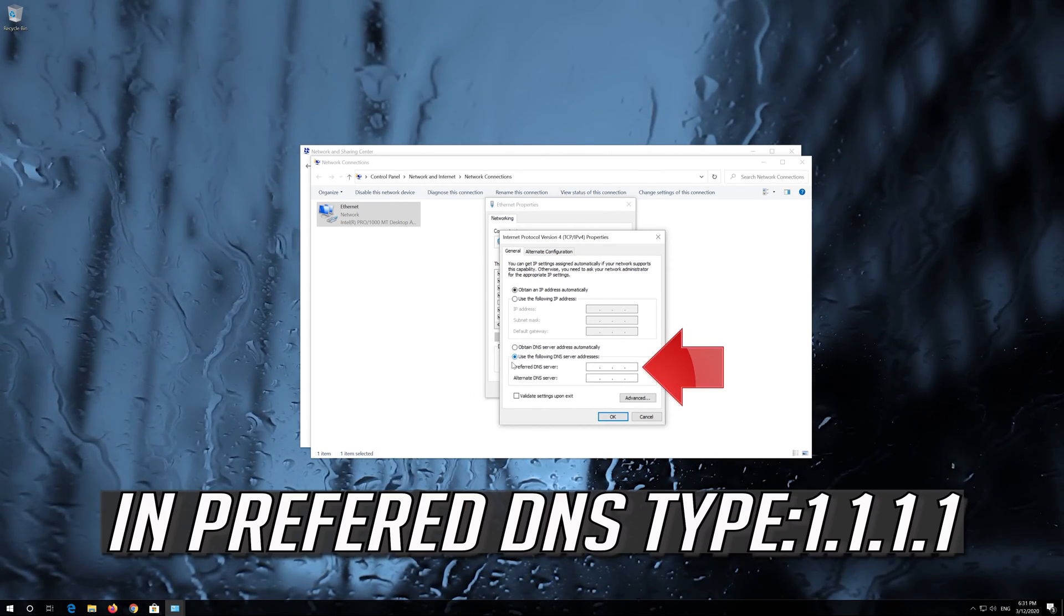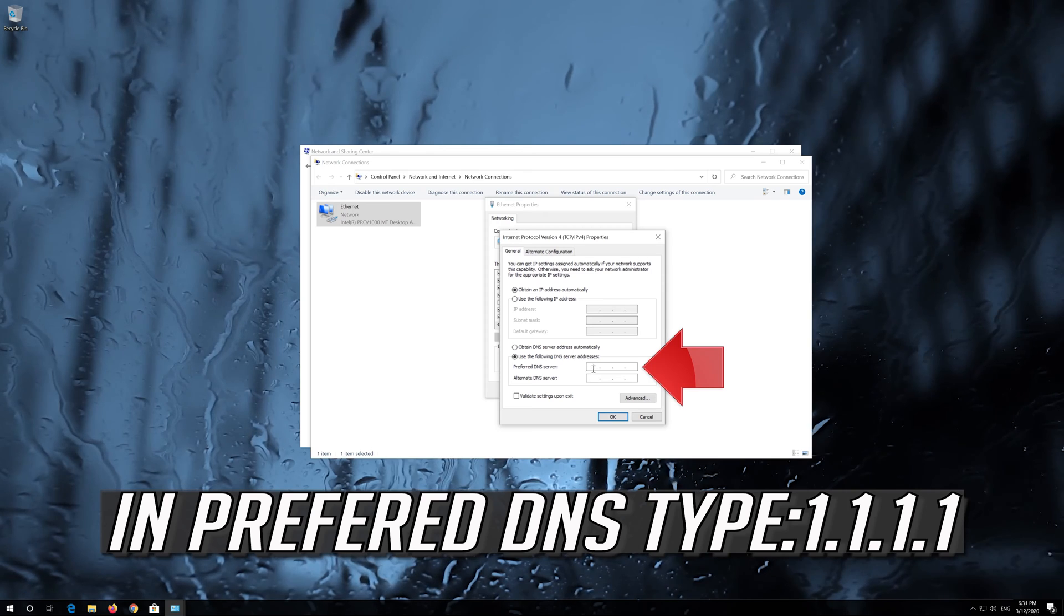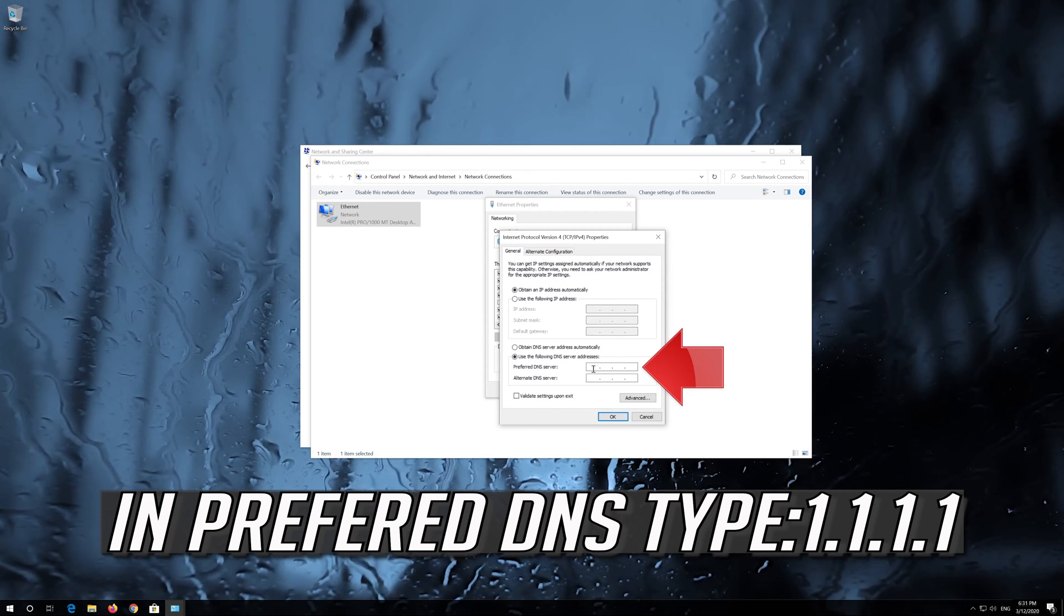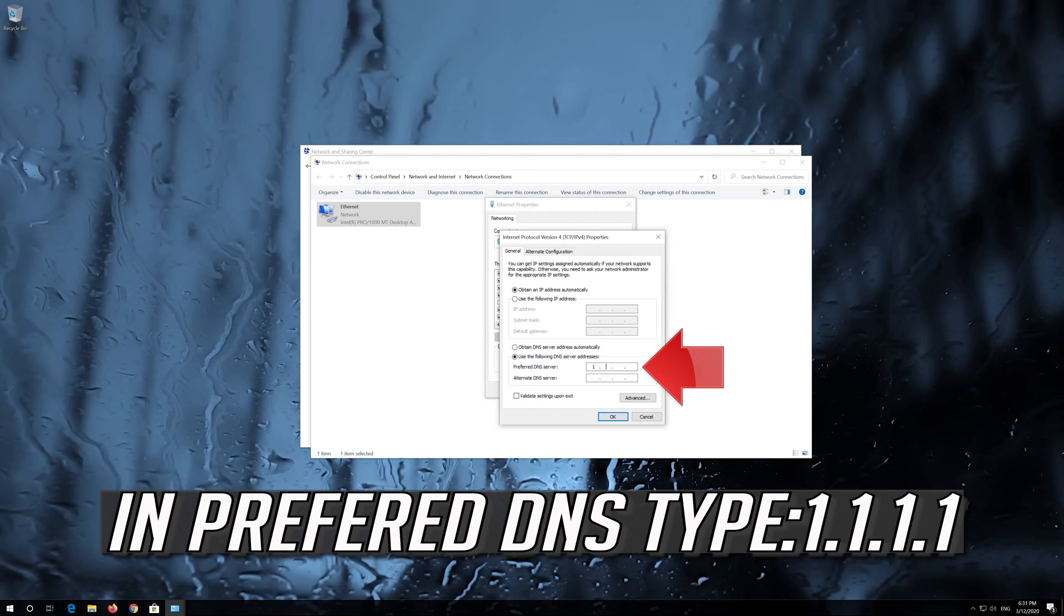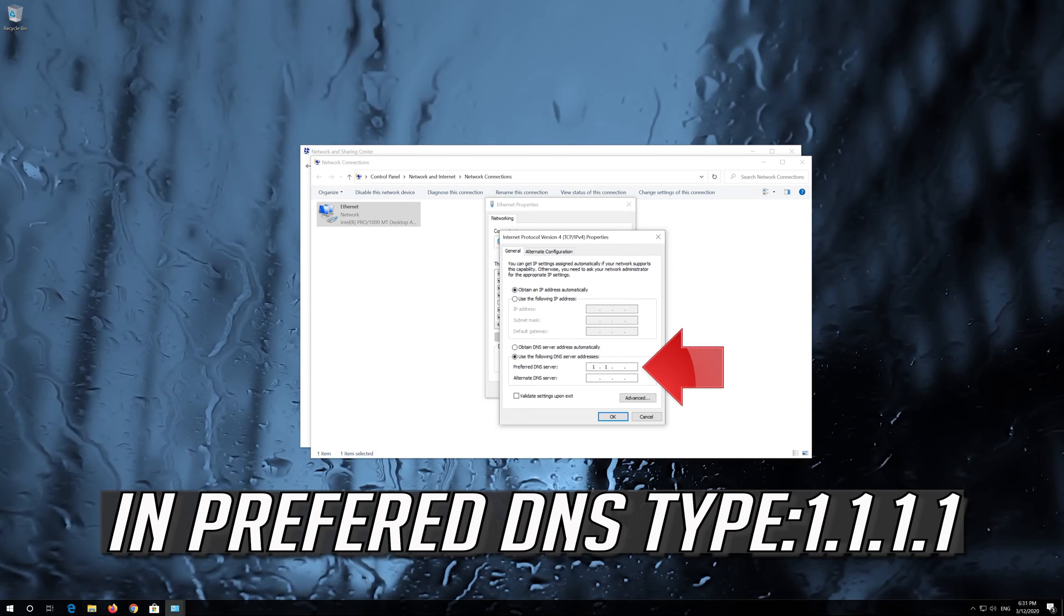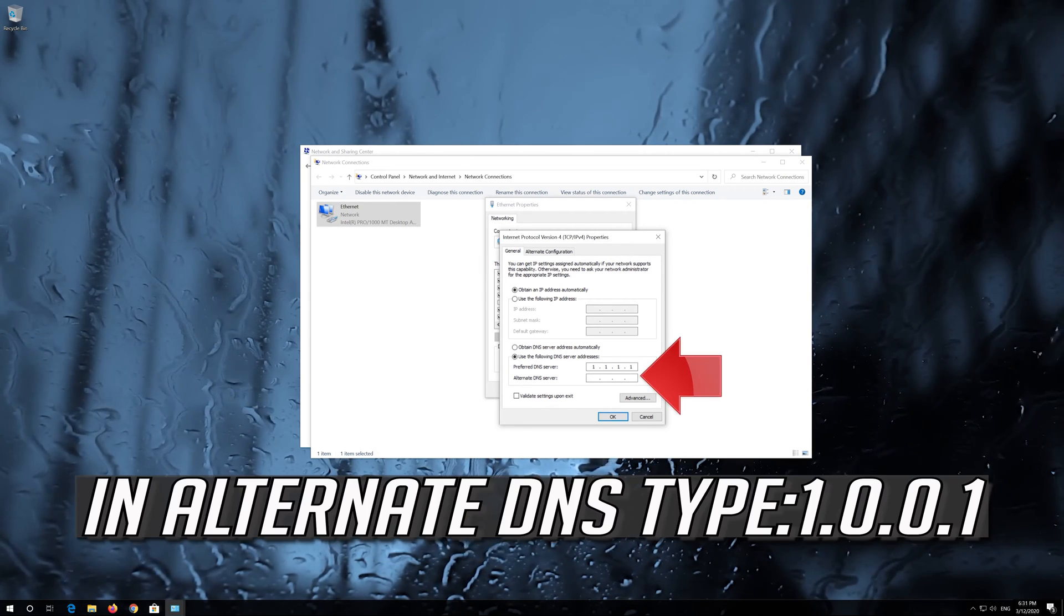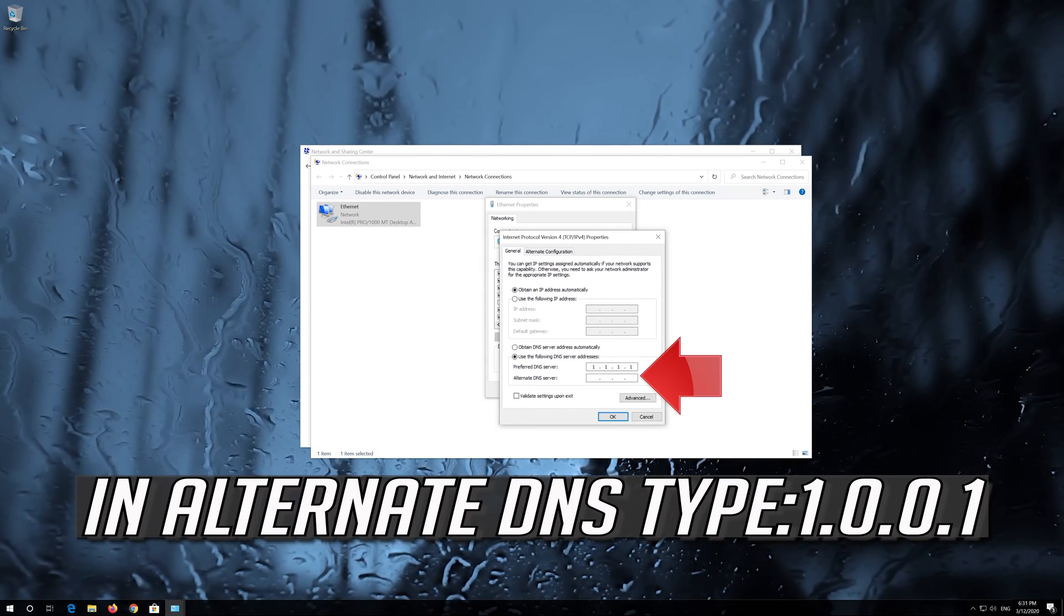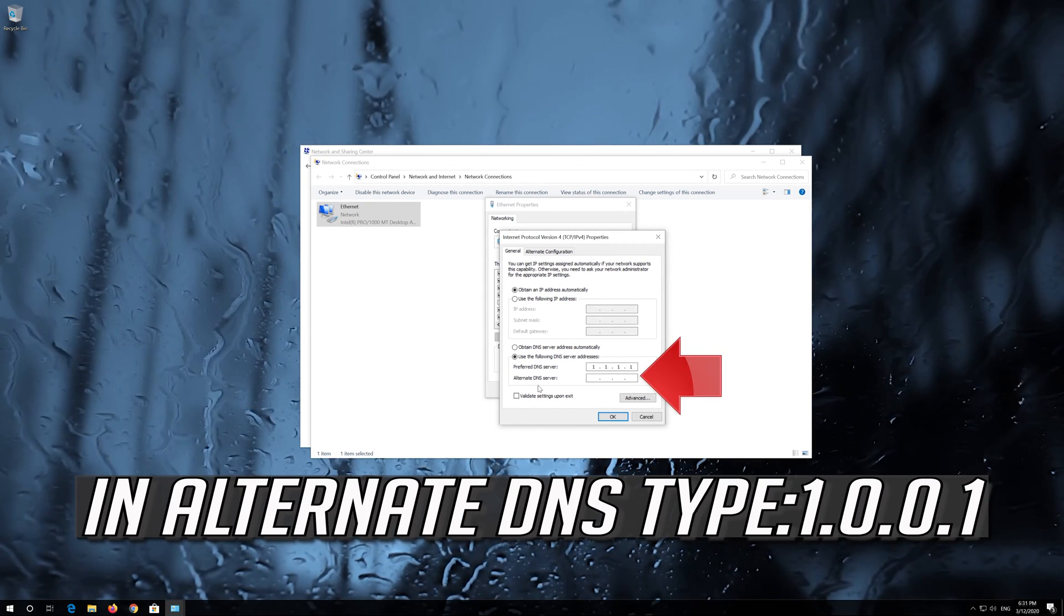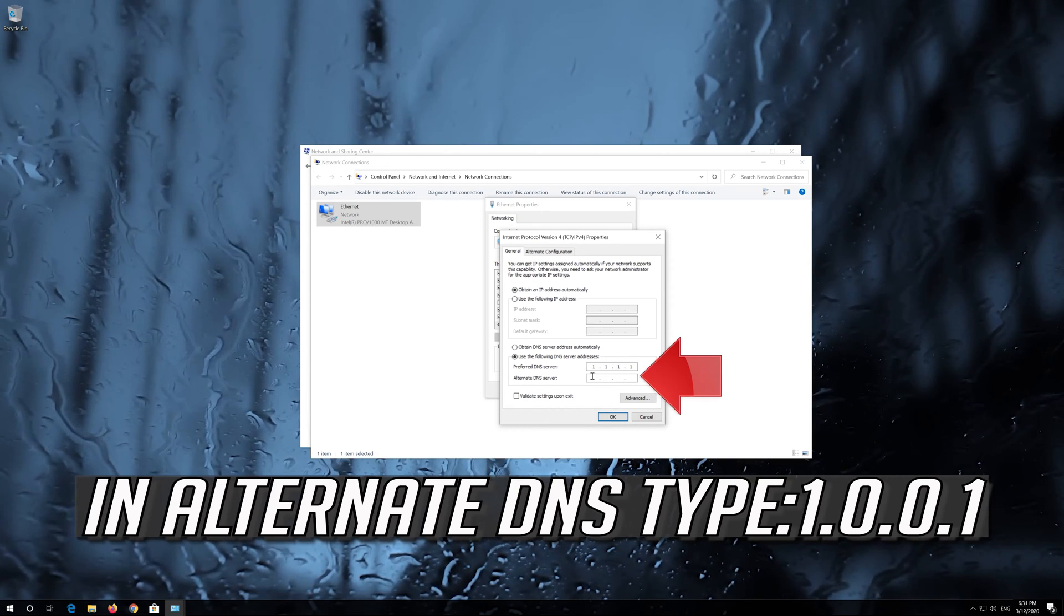In preferred DNS type 1.1.1.1. In alternate DNS type 1.0.0.1.